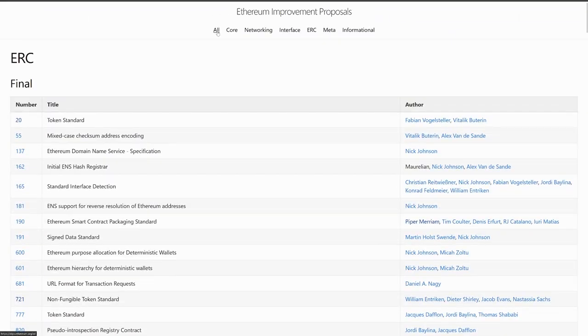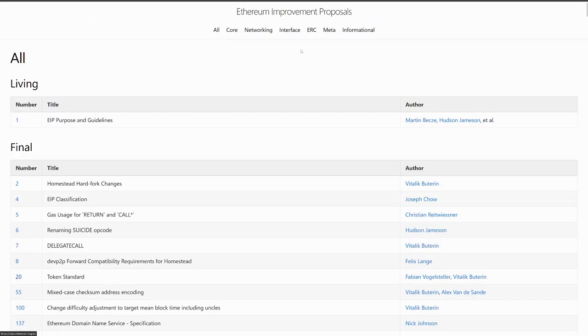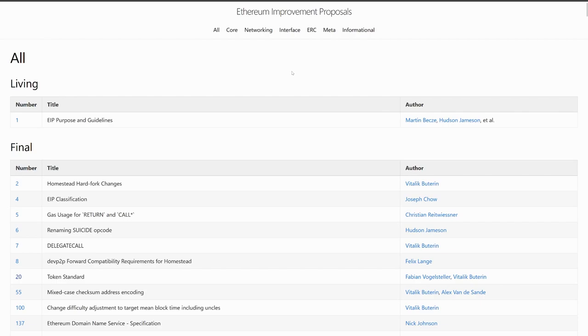As I said, ERC is only a subset of Ethereum Improvement Proposals, because you also have categories like core, networking, interface, meta, and informational.